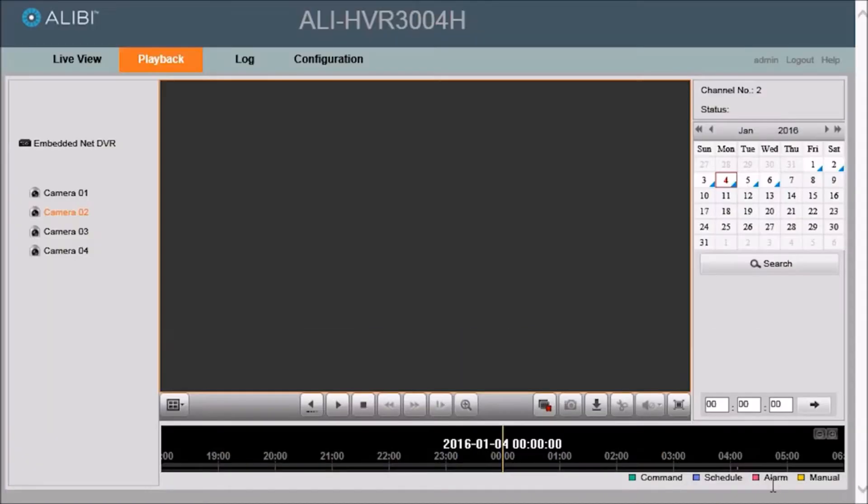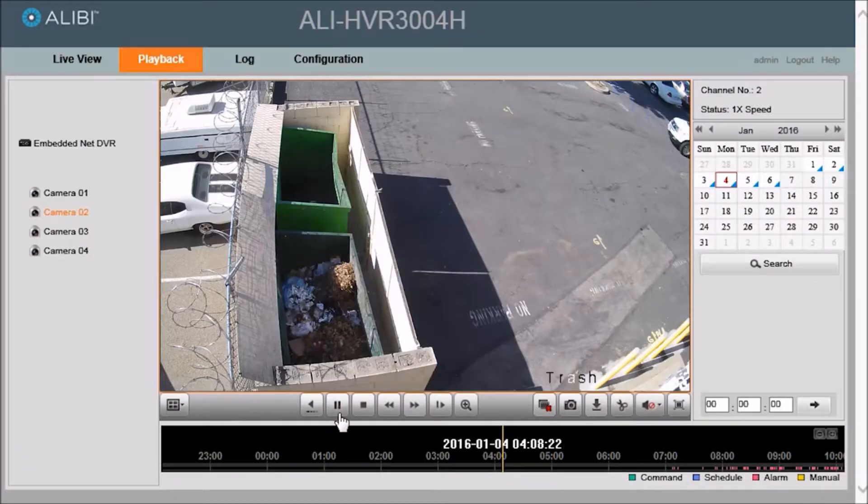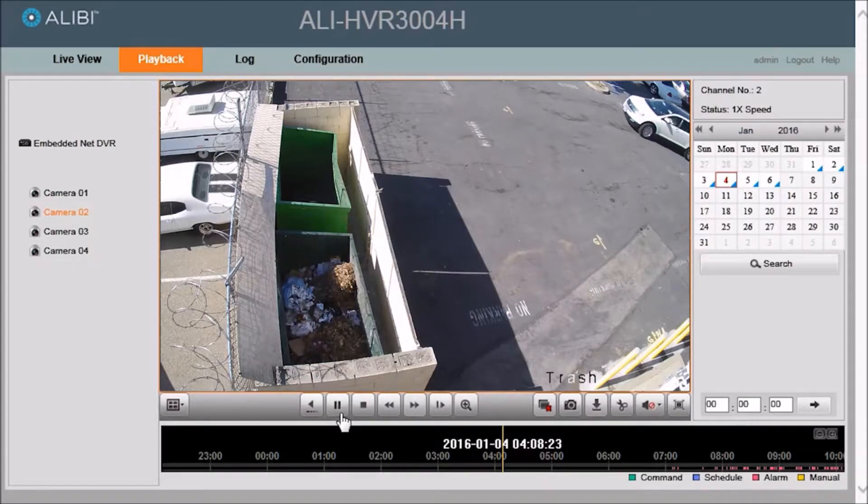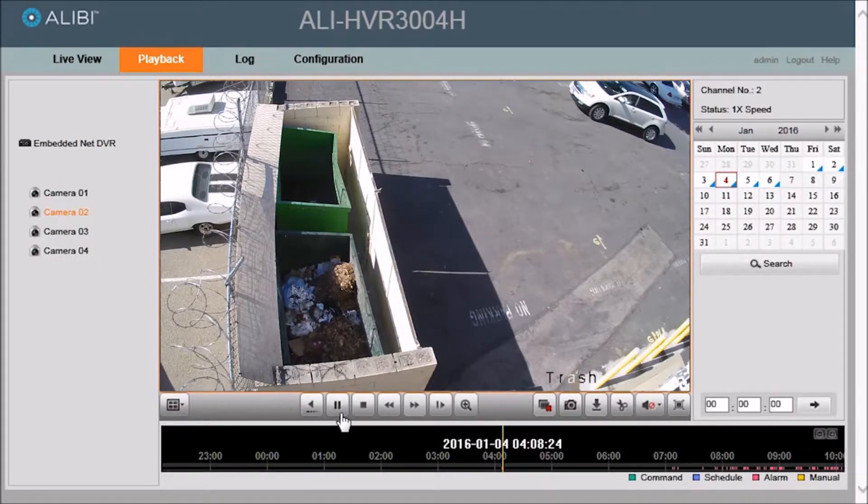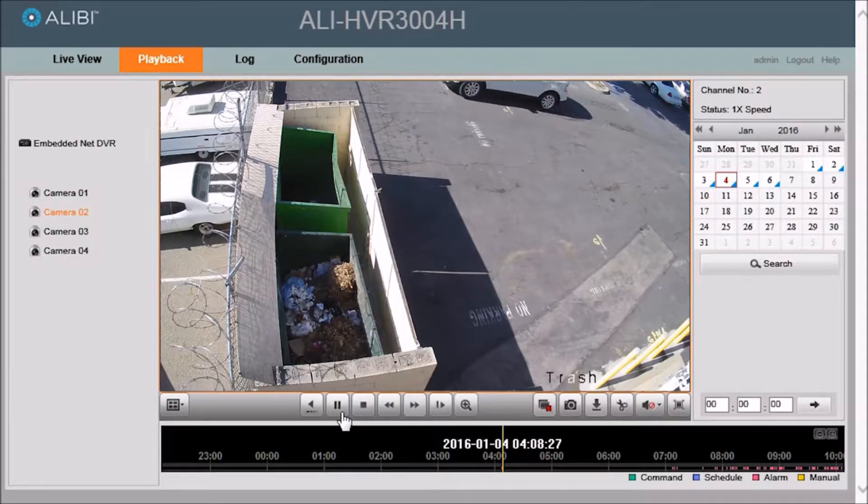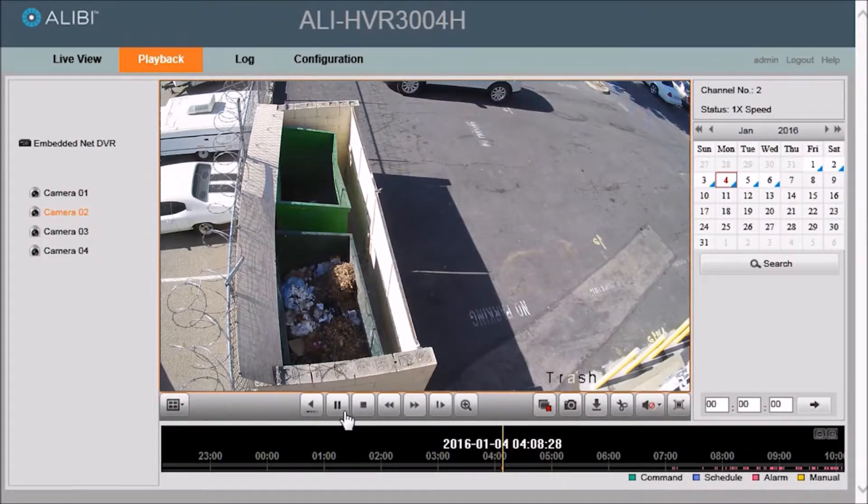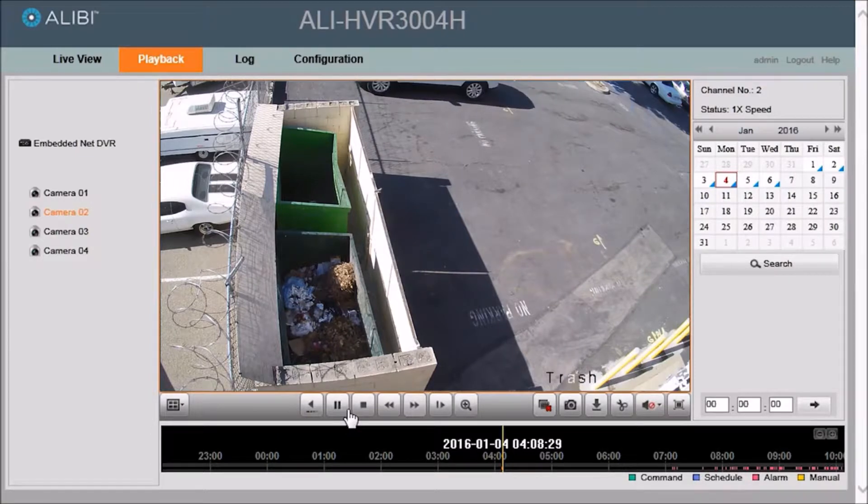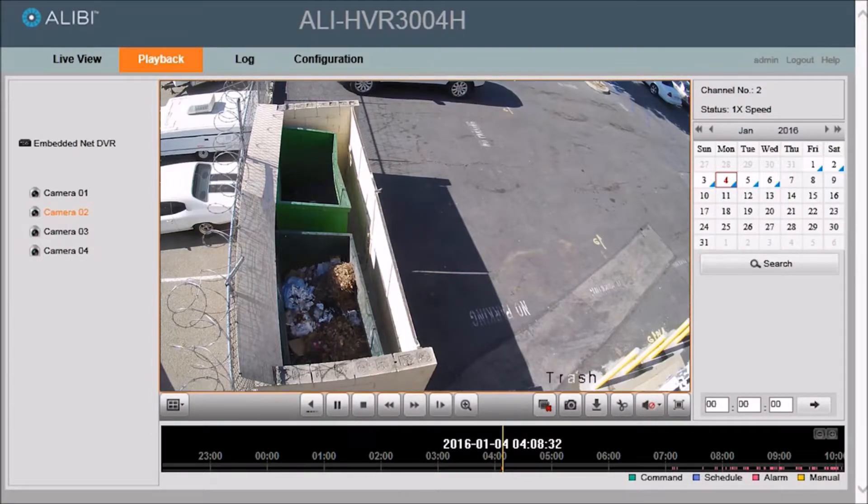So now you can click the play button to play the video and it will play the next video. If you know about what time the clip was recorded, you can navigate through the timeline to around that same time.